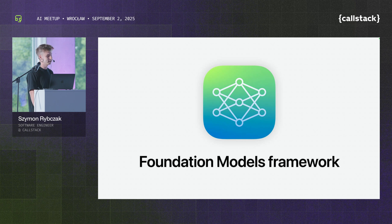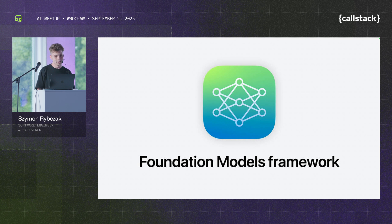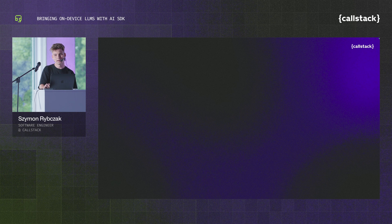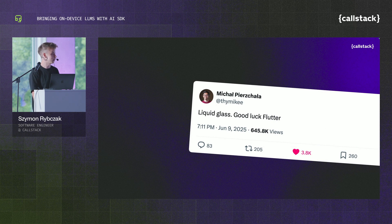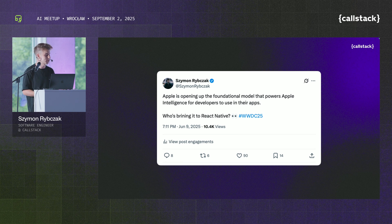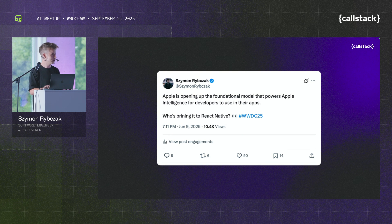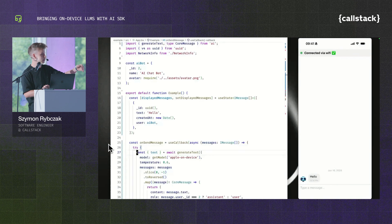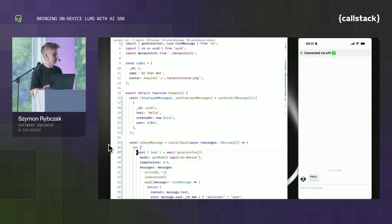Then WWDC 2025 happened in June, and Apple announced the Foundation Models framework. The performance demos and everything were really exciting — I was shocked by the Swift-side API. We were watching the conference together with some Callstack folks, joking about Liquid Glass and Flutter going viral. But seriously, I tweeted about the Foundation Models framework in React Native.